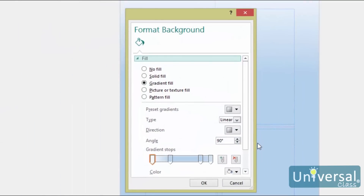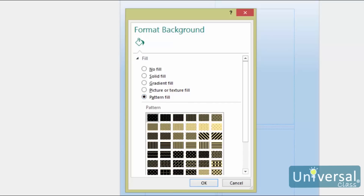In addition to using a gradient fill as a page background, you can also assign a pattern as a fill for the background image of your page. To assign a pattern, select 'Pattern Fill' from the Format Background dialog box. Publisher supplies several patterns from which you can choose. Simply select the pattern, then select a foreground and background color for the pattern.